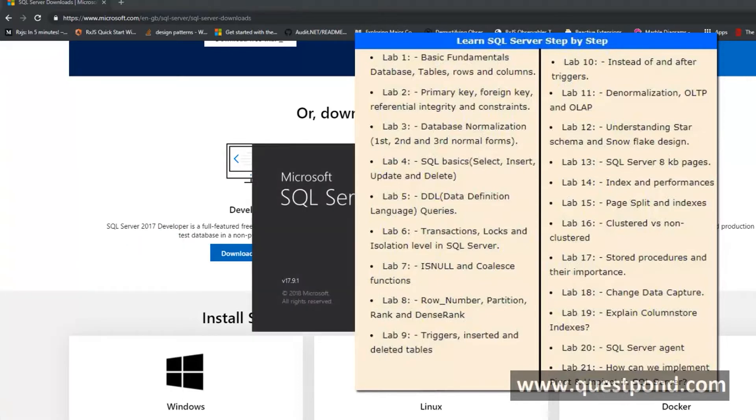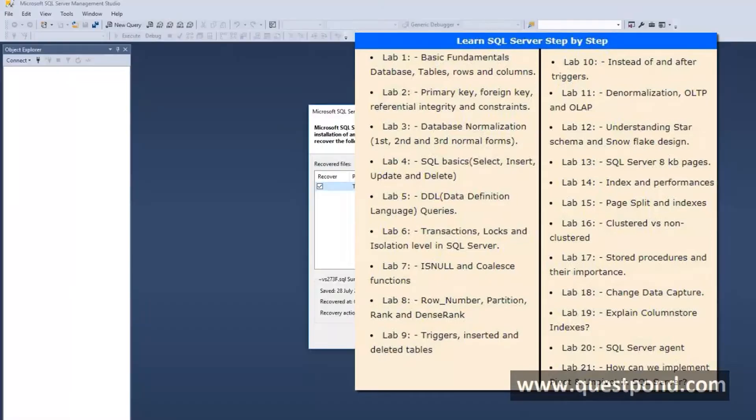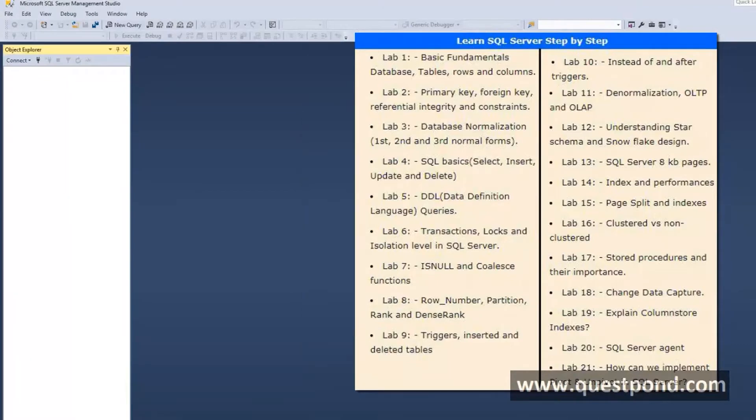Let us create Databases and Tables. There you can see it is opening. Let us connect.